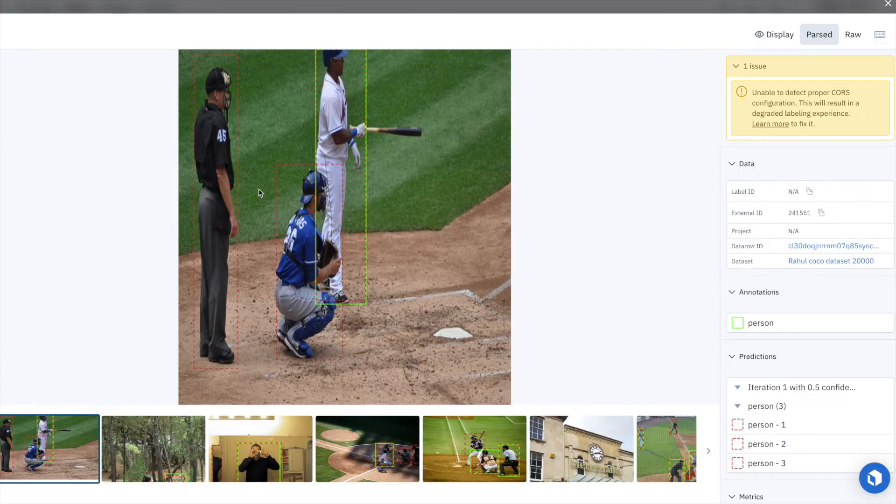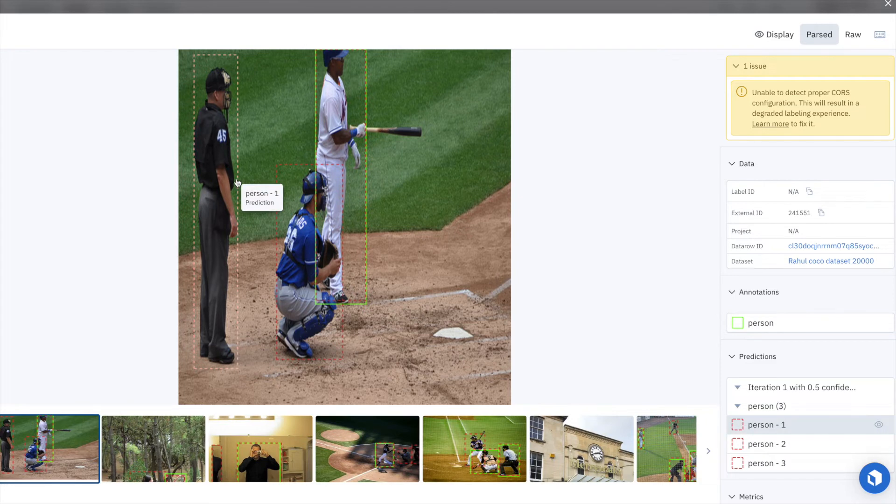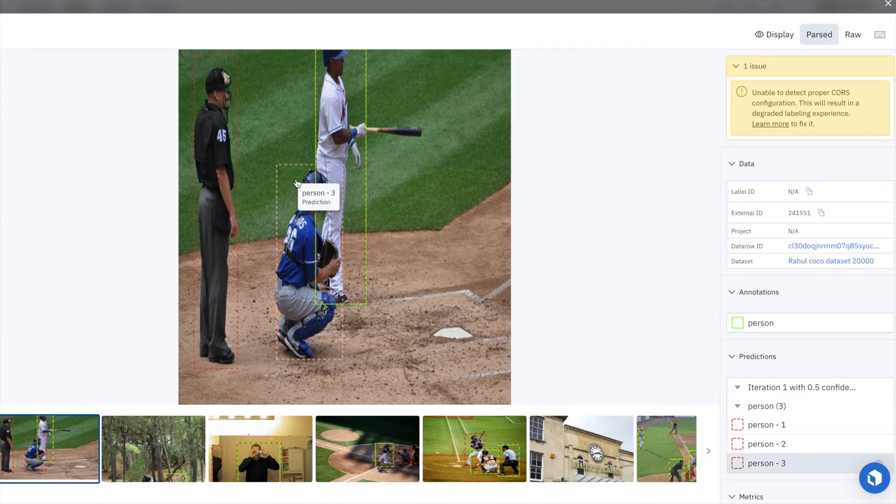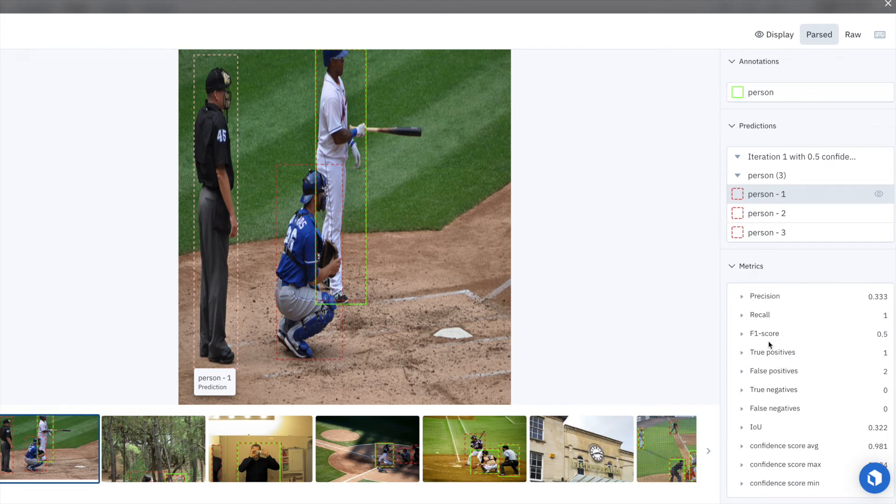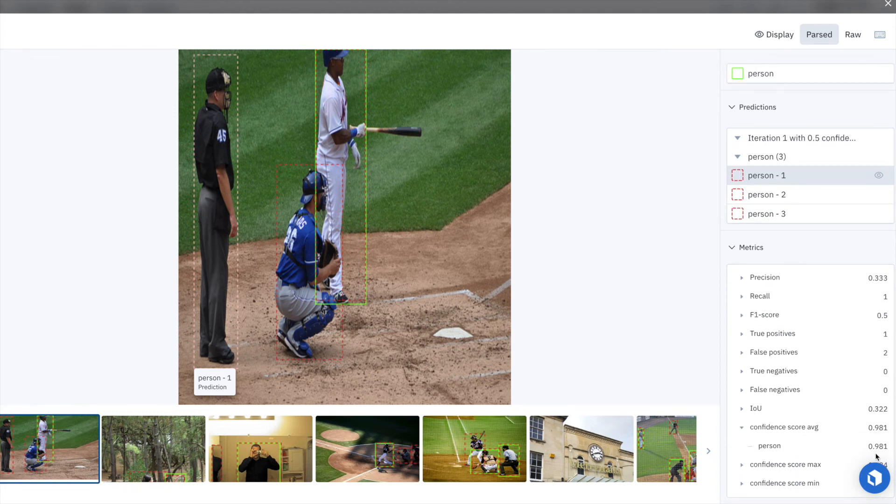Now let's take a look at a few more examples. Similarly, the model has predicted that there are three people in this image, whereas there is only one ground truth annotation. So this is another example of a labeling mistake.